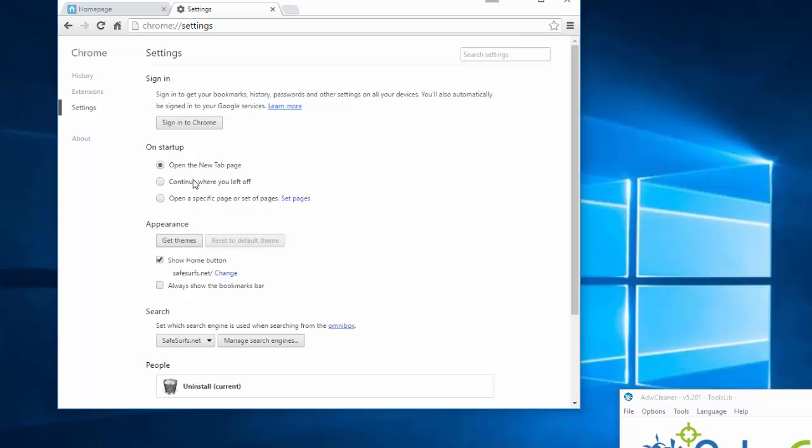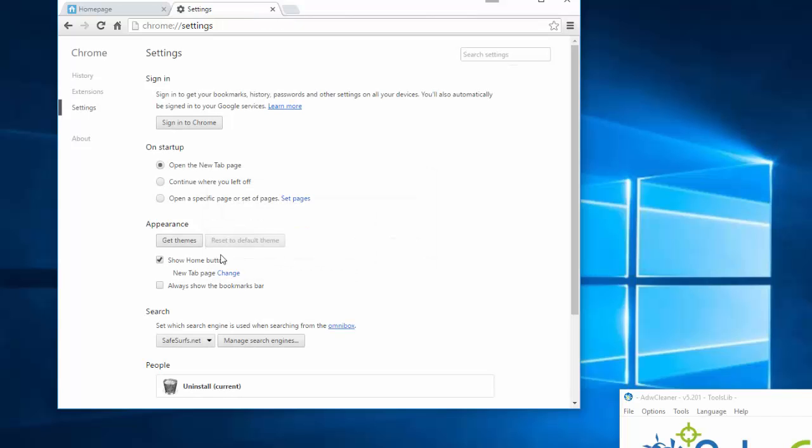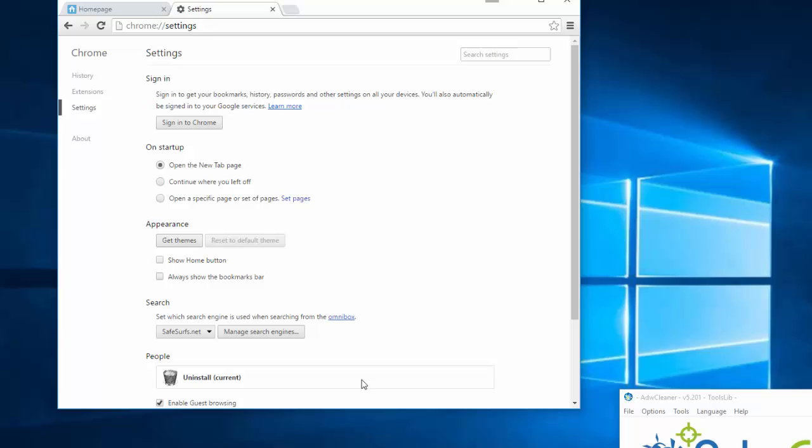And choose Open the New Tab Page. Under Appearance, click the Change link, remove safesurfs.net address, use the New Tab Page, click OK, and uncheck Show Home Button.